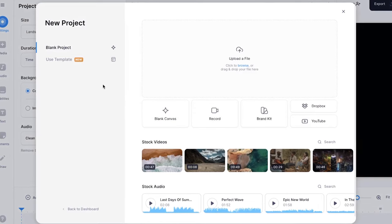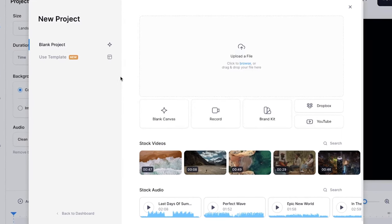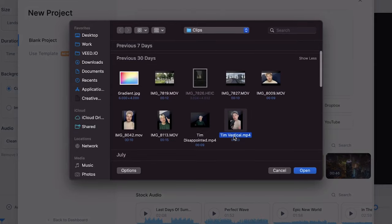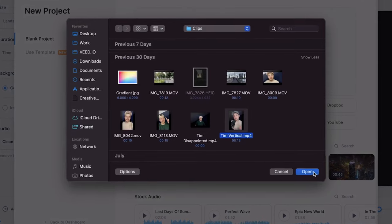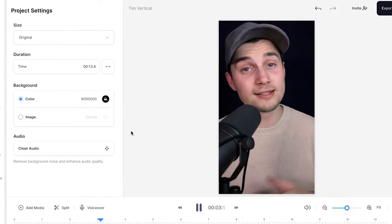Now we started a new project and we're prompted to upload our video. To get started you can click on upload a file, select a video from your desktop and click on open. After a moment the video is imported and we can start editing the video.